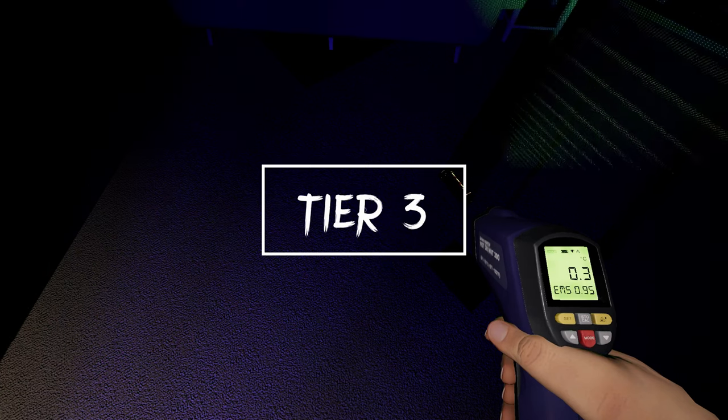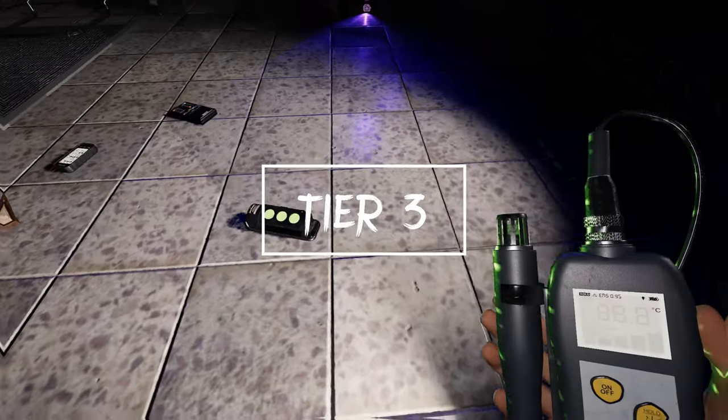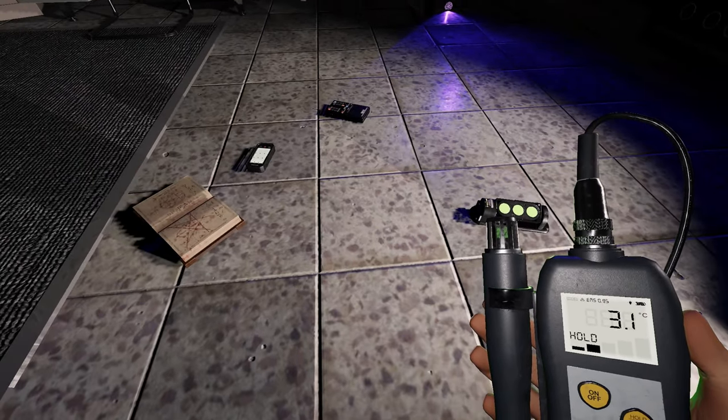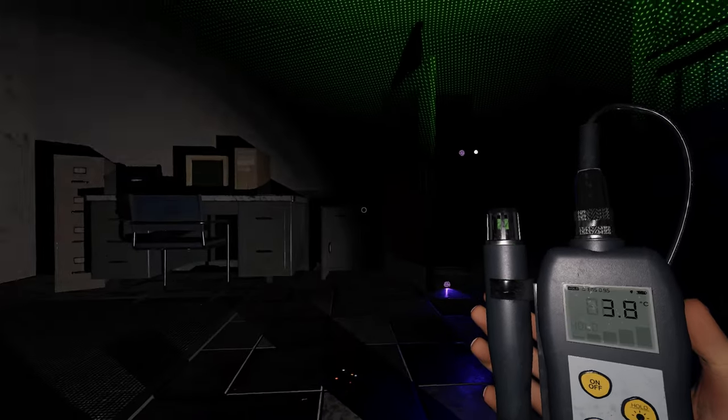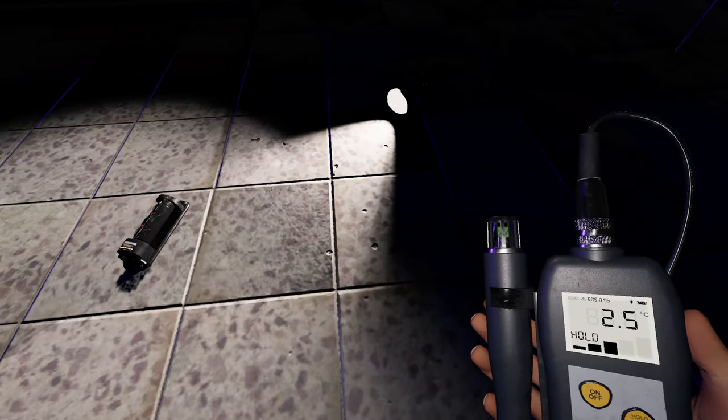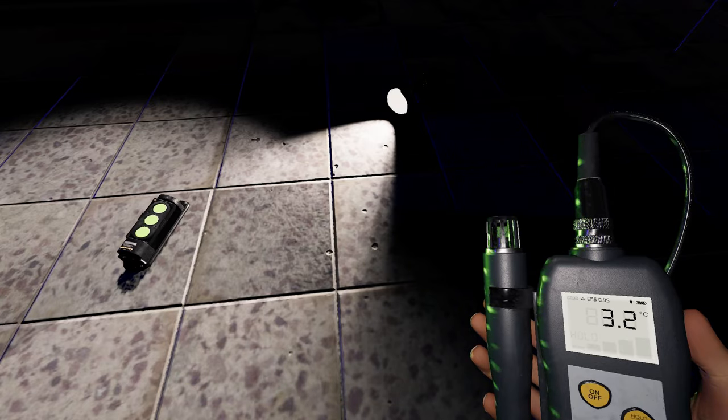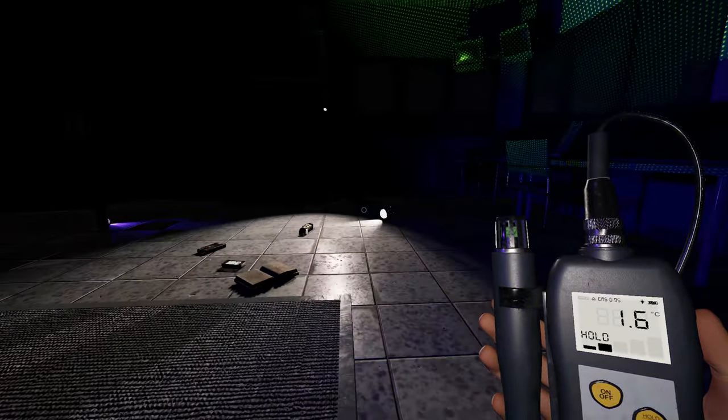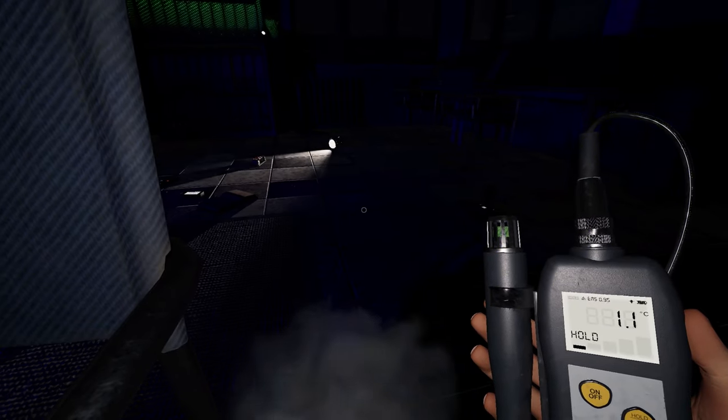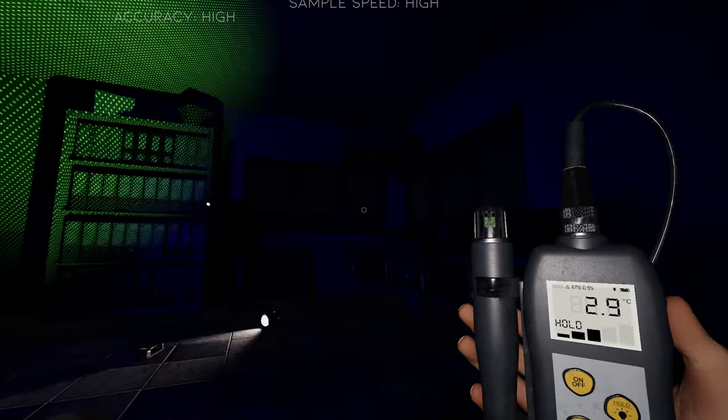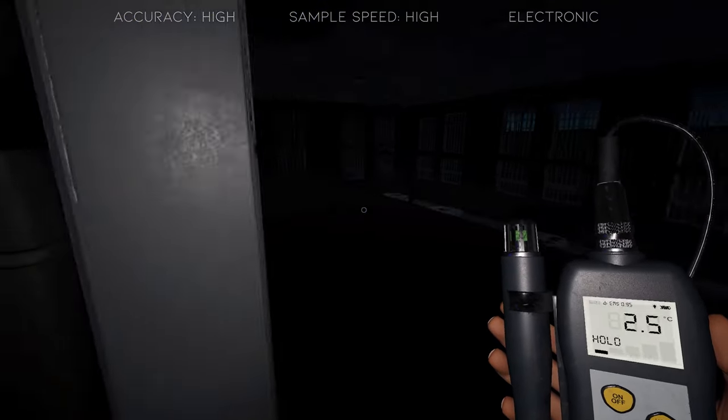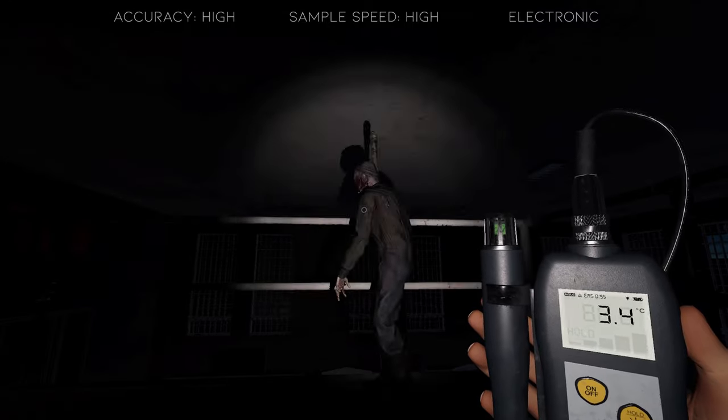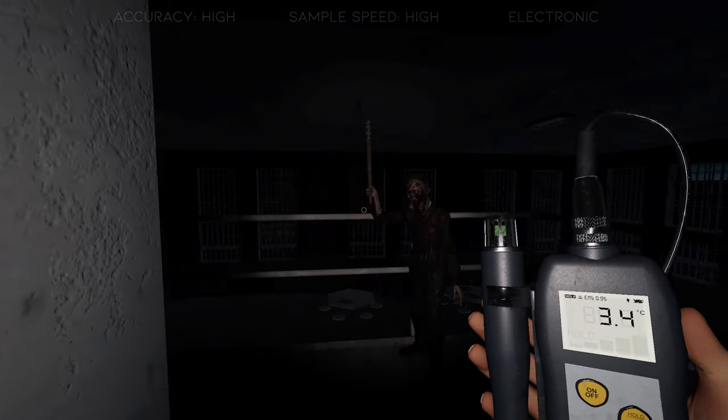The tier 3 thermometer is a bit odd-looking. Maybe you remember the short I released recently where I mistakenly thought the thing on the side was a microphone and thus making this item the spirit box. Certainly, I'm not the only person to have made this mistake. This item works exactly like the tier 2 with the same button frustration I previously mentioned. It has high accuracy, a high sample speed, and it is electronic. So players should turn it off when not in use and should not hold it during an active hunt.